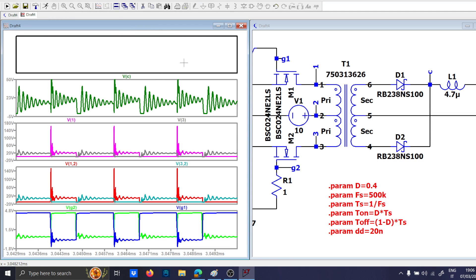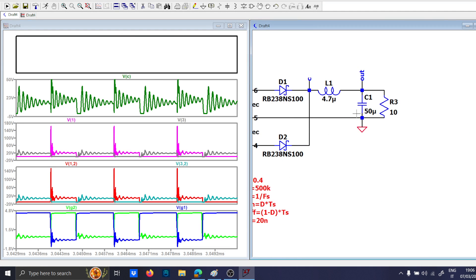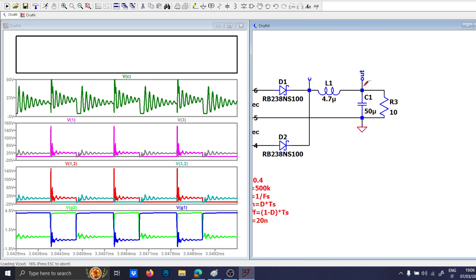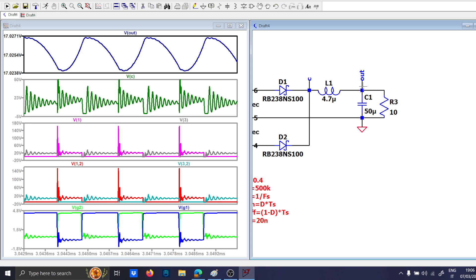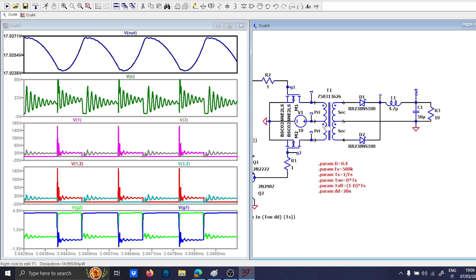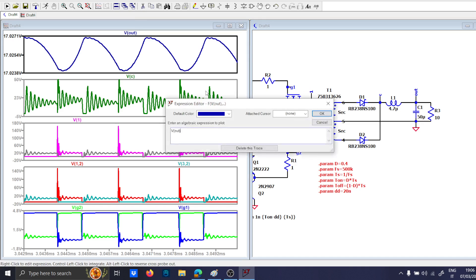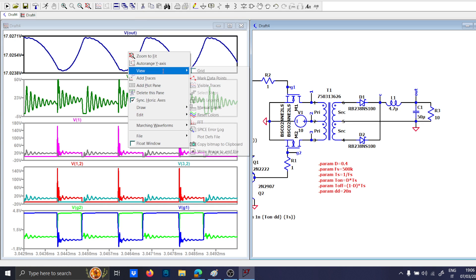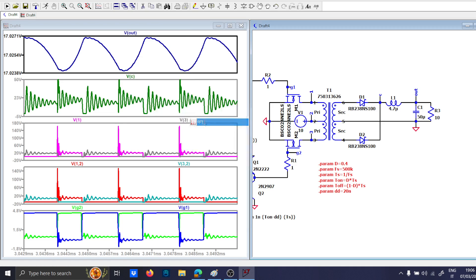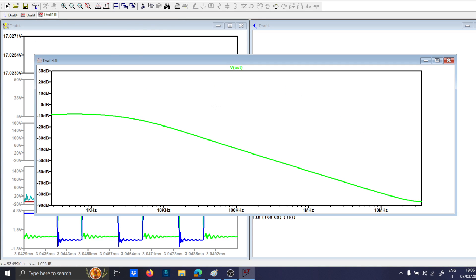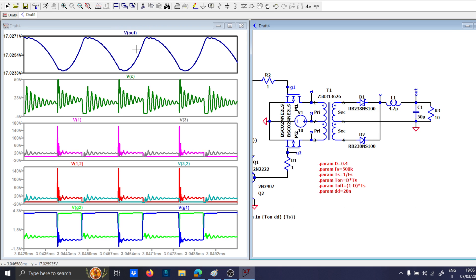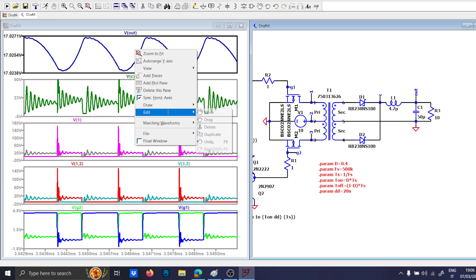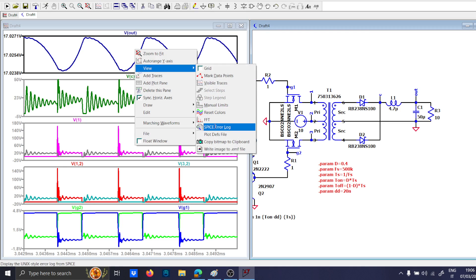And lastly, let's check the output voltage. The output voltage is set to 17 volts, with a ripple which is very small. To check the ripple correctly, we will use the FFT.